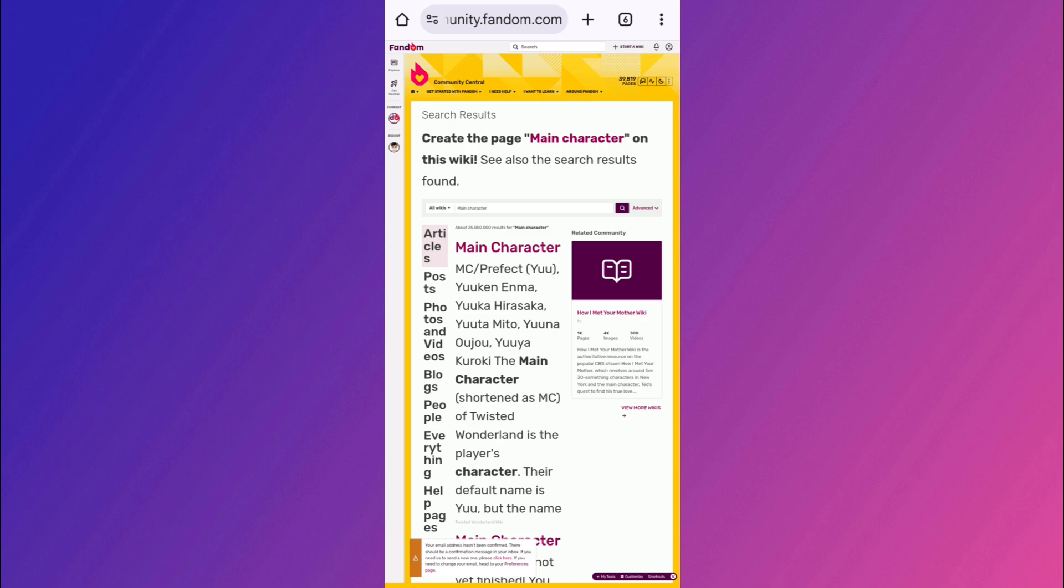So this is how you can make a fandom wiki page entirely from your mobile phone. It is quite quick, powerful and perfect for fans and creators alike. So if you found this tutorial helpful, make sure that you give it a like, subscribe to the channel and tap on the notification bell so that you don't miss any of our future videos. Thanks for watching and I will see you in the next one.